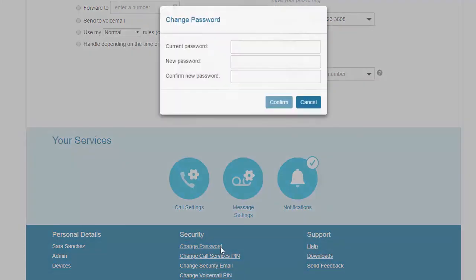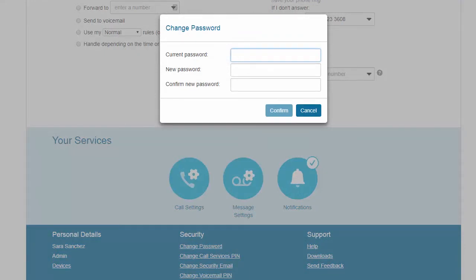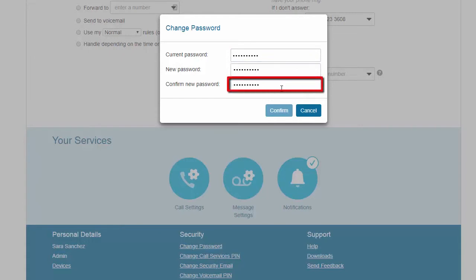For the Comm Portal password, enter your current password, then enter your new password, and confirm by re-entering your new password here. Then select Confirm.